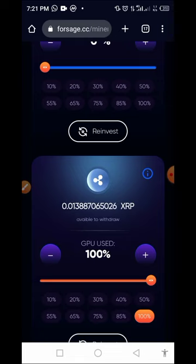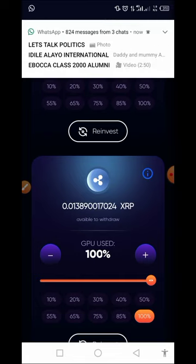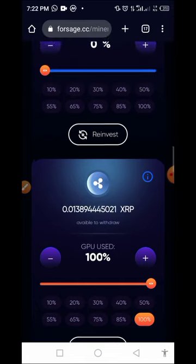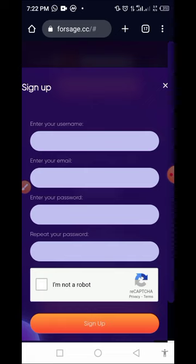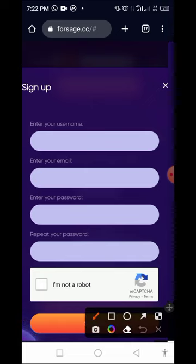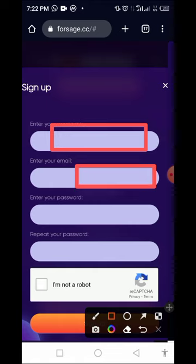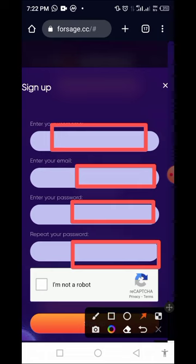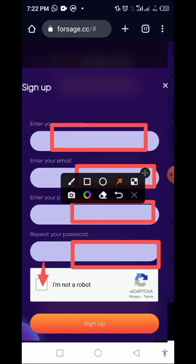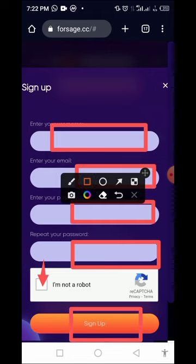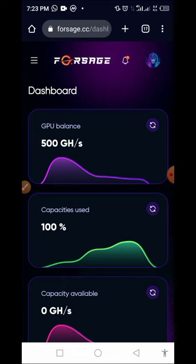All you have to do is click on the link in this video and it brings you to the registration page. To complete the registration process, provide your username, enter your email address, provide your password, enter your password again, then check on this box. After you've done that, tap on sign up. With that you'll be able to complete the registration process on this platform.